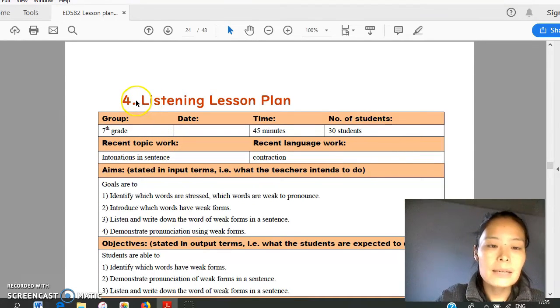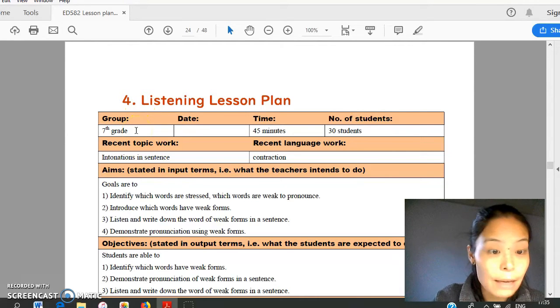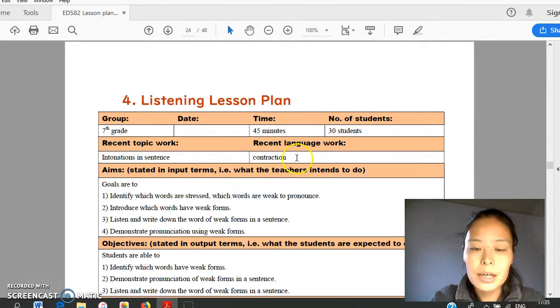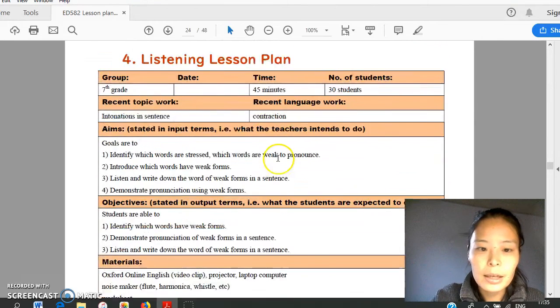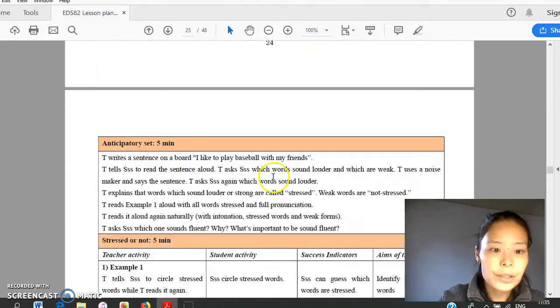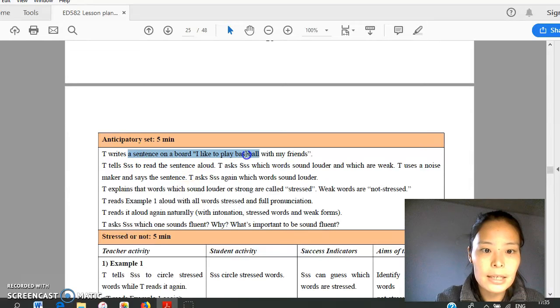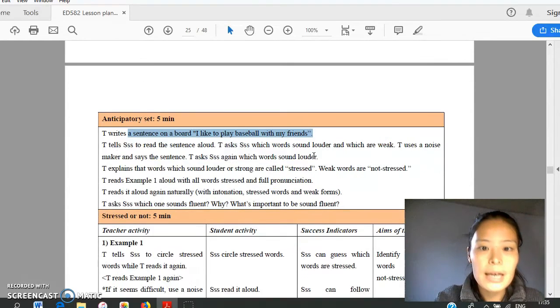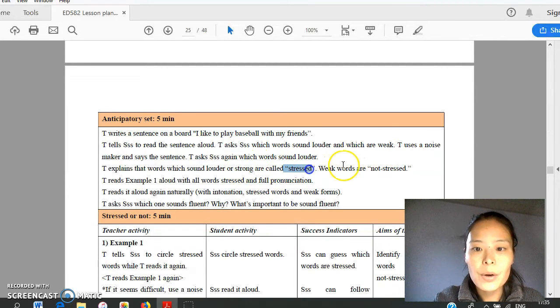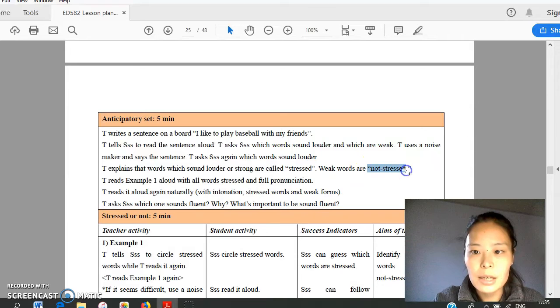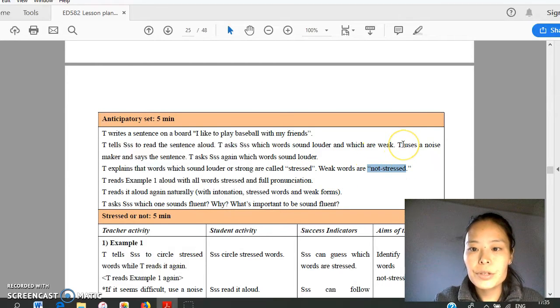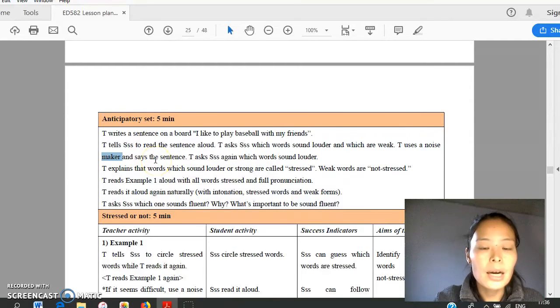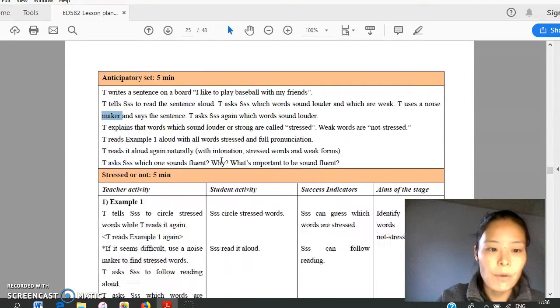Another lesson plan is about listening. It's for 7th graders after learning contraction. First, teacher will write a sentence: I'd like to play baseball with my friend. Teacher will try to explain what's stressed or what is non-stress, weak form. If it's hard for student to tell the difference, teacher will use noisemaker to show stressed one or non-stressed one, weak form.